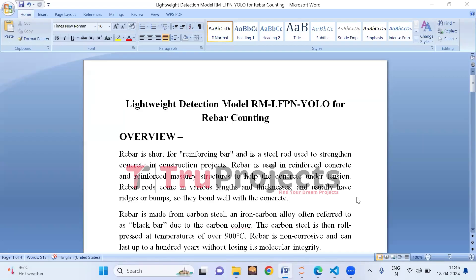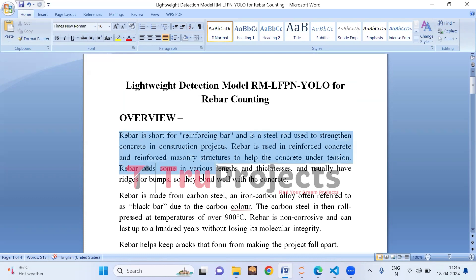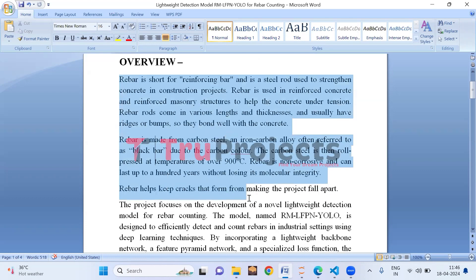Hello, welcome to True Projects. In this video we are going to explain the project titled 'Lightweight Detection Model RM-LFP and YOLO for Rebar Counting.' Before diving into execution, let me give you an overview of the project.